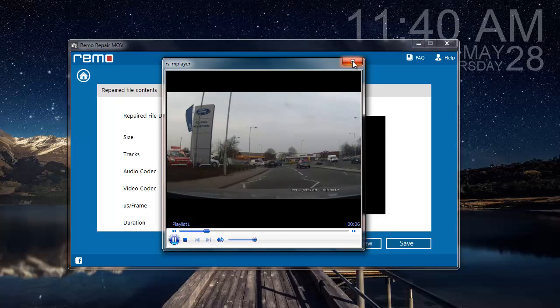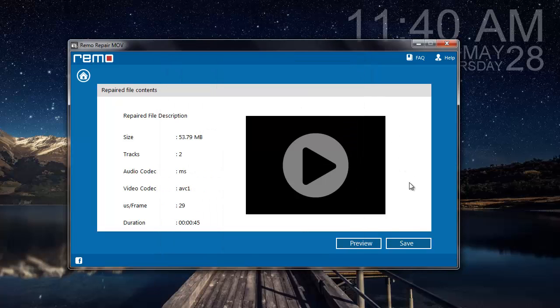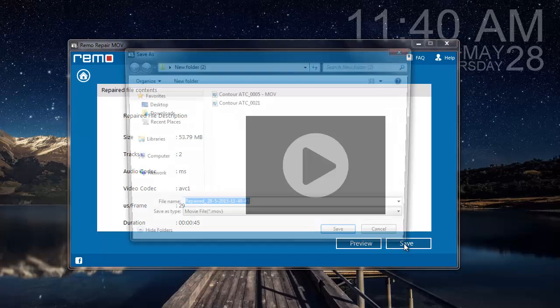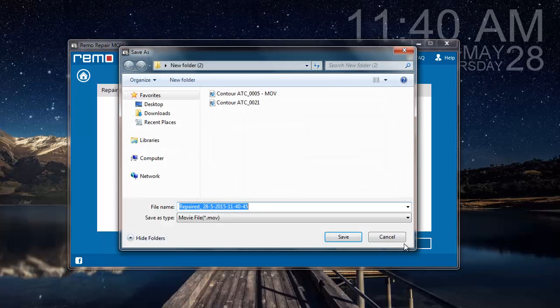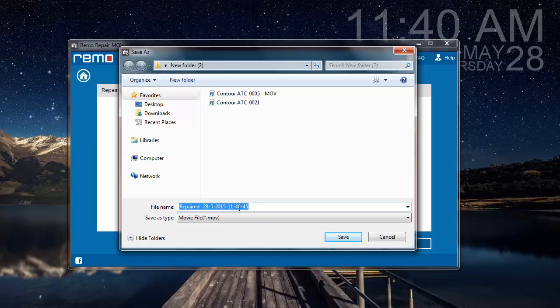So what I'm going to do next is save the repaired video. I'll click on Save and save it to the same folder from where I selected the corrupted video. This will be the default name given to the repaired file.